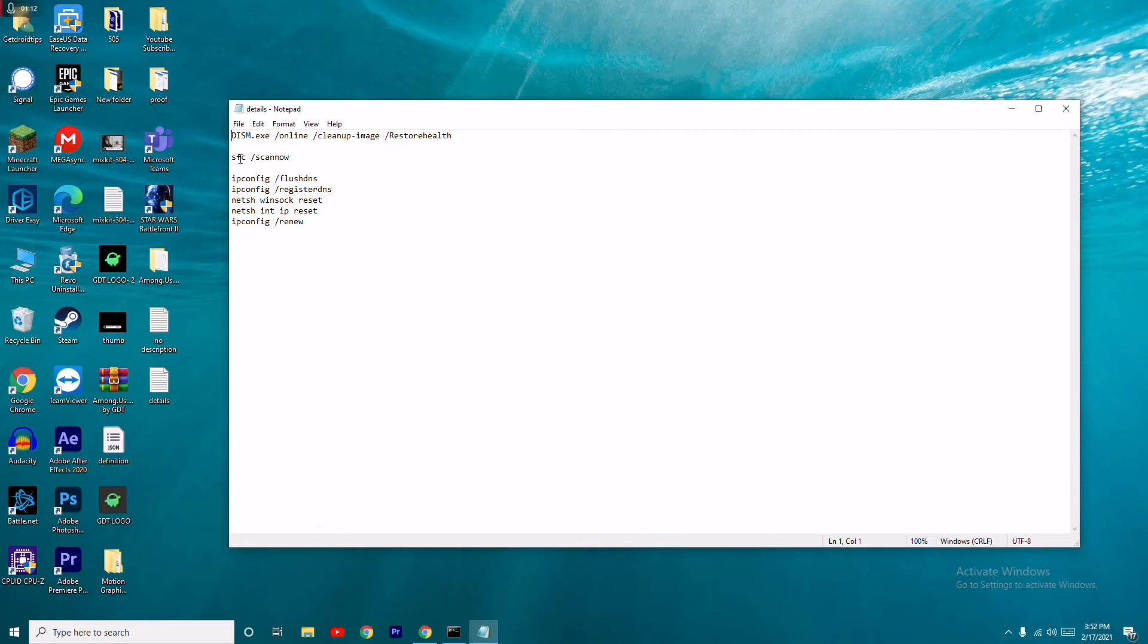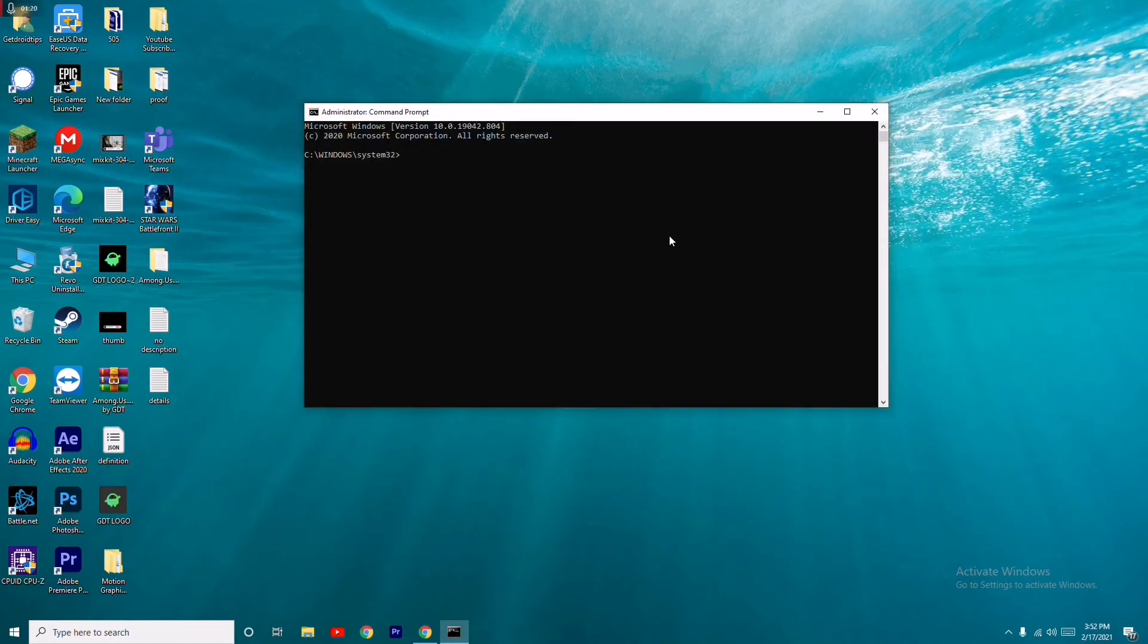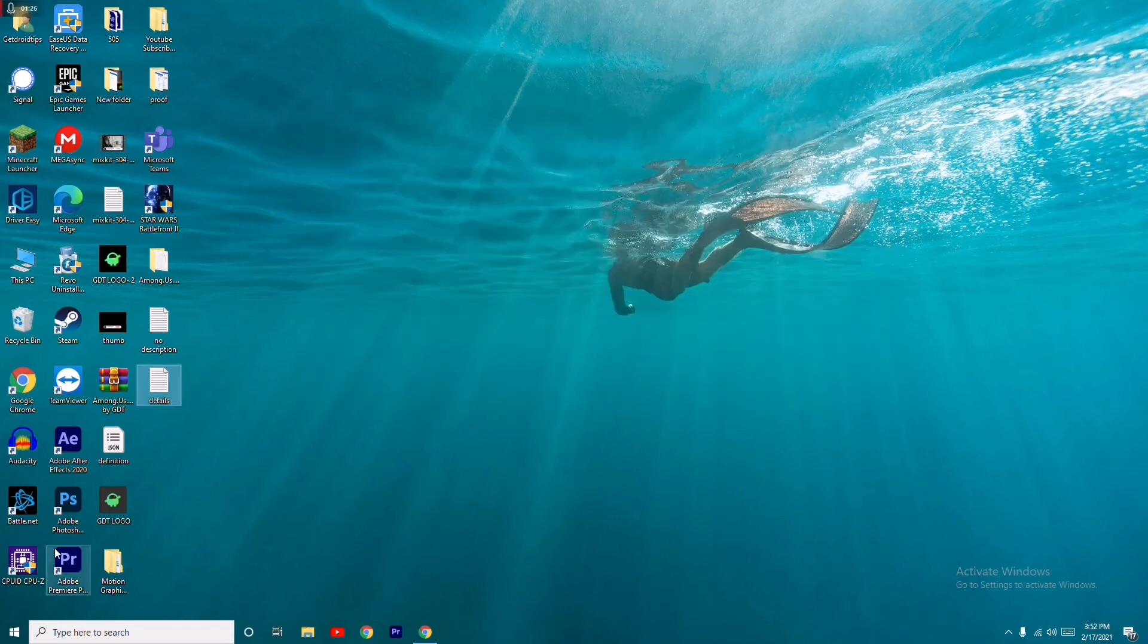The next one is: sfc /scannow. You have to do both these commands. I'll be giving you these in the description, so don't worry. After doing both and pressing enter, most probably the issue will be fixed.